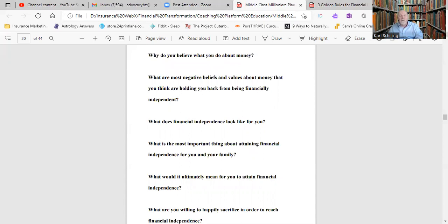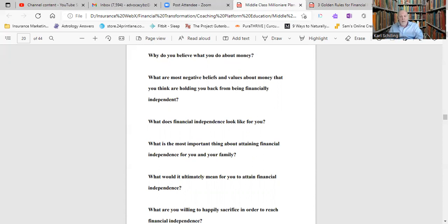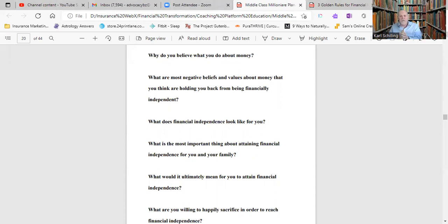What's the most important thing about attaining financial independence for you and your family? That's the why. What is that deep-rooted why that would make you so pleased and comfortable and happy? What would ultimately mean for you to attain financial independence? How would that feel? What would it be like? What would that do for your lifestyle? What would it do for your life experience?